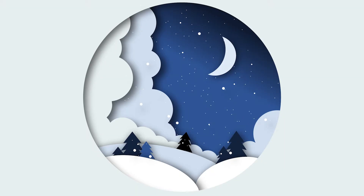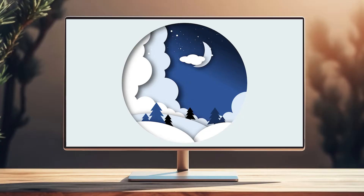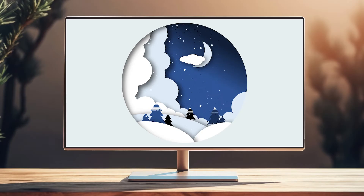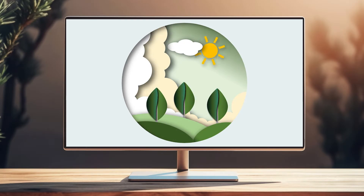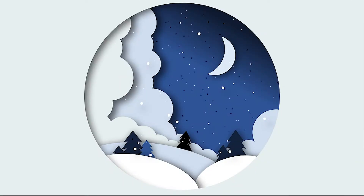Hi everyone! If I show you this picture, most of you would think that I designed it in Illustrator. But what if I tell you I designed it in PowerPoint? Today I'm going to show you how to design this beautiful vector picture in PowerPoint and how to animate it from winter to summer by only one click. We want to create this vector picture, so let's do it together.